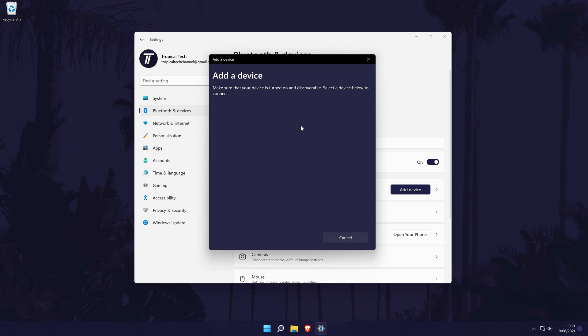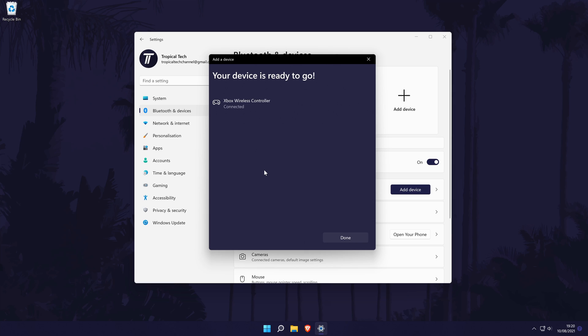The device should then show up and all you need to do is click on it once and it should connect after a few seconds. If for some reason it doesn't connect, I would recommend trying a few times. After the device is connected, you can close the window.